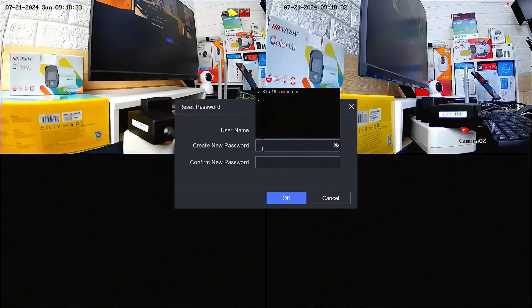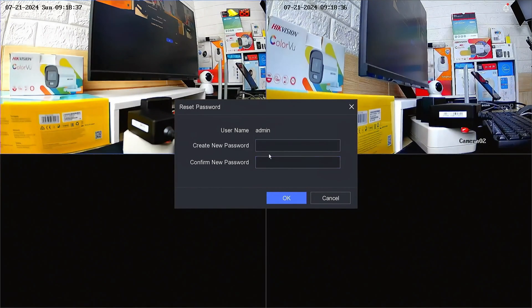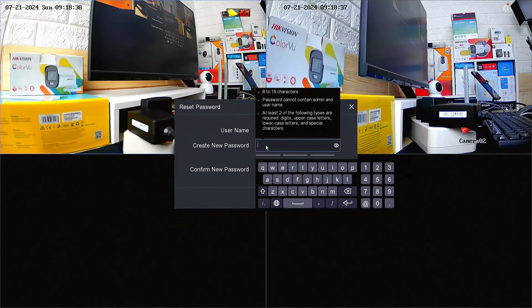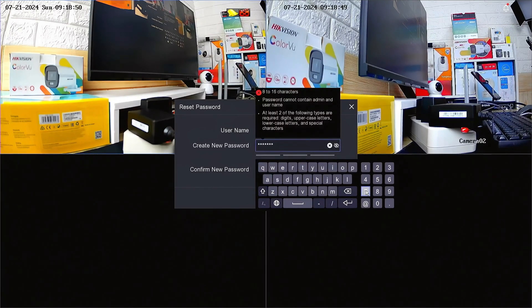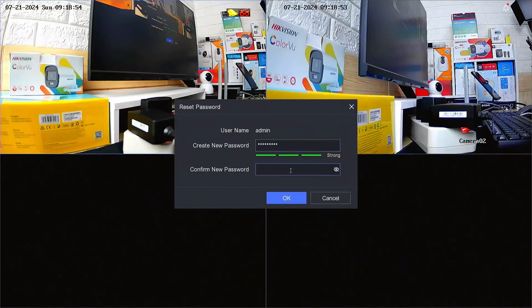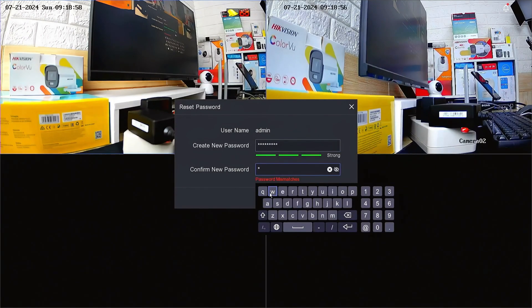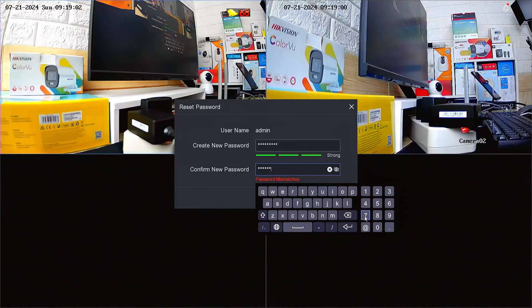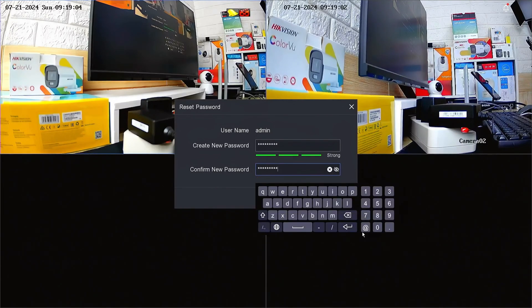After successful confirmation, you will be prompted to create a new password and confirm it. Make sure your password includes a mix of upper and lowercase letters, numbers, and special characters. Avoid using easily guessable information.